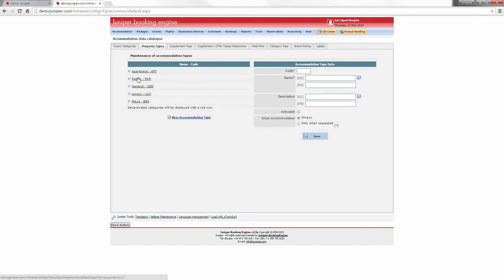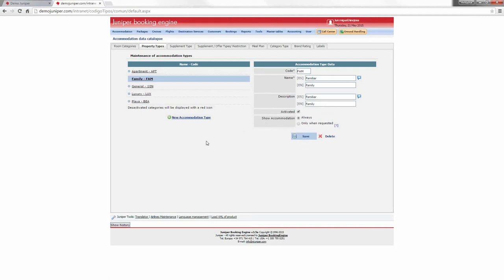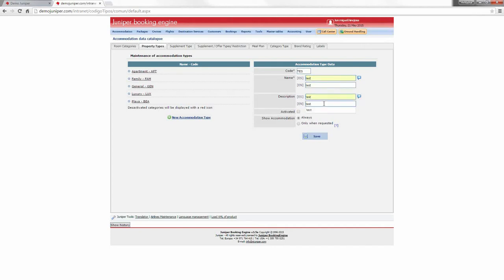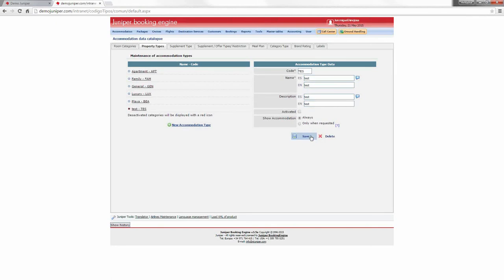From the list, you can edit an accommodation type by pressing on it, doing the changes, and pressing save. Or you can create a new one by pressing on New Accommodation Type and filling in all the information. Keep in mind that if the icon is in red color, the accommodation needs to be activated — you cannot use it until you check the checkbox and press save.